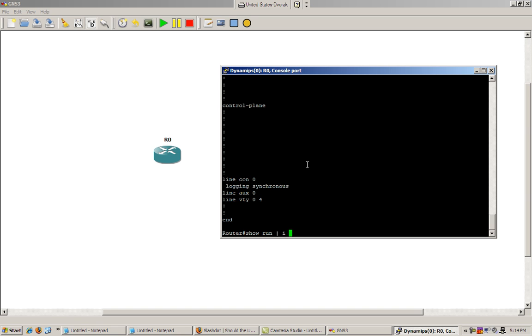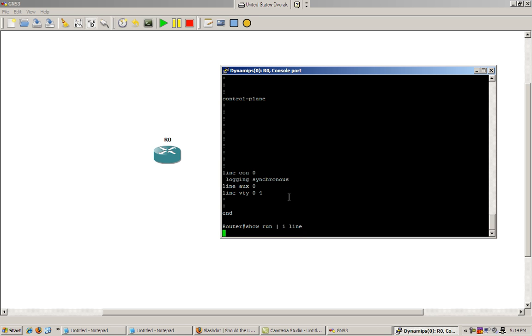And add an I in there. I means include. So what it's going to do is it's going to look through the running configuration. And it's going to find whatever matches after I. So let's say we've got here line console zero. So I want to find everything that matches line console zero. So we'll just put in line and see if that works.